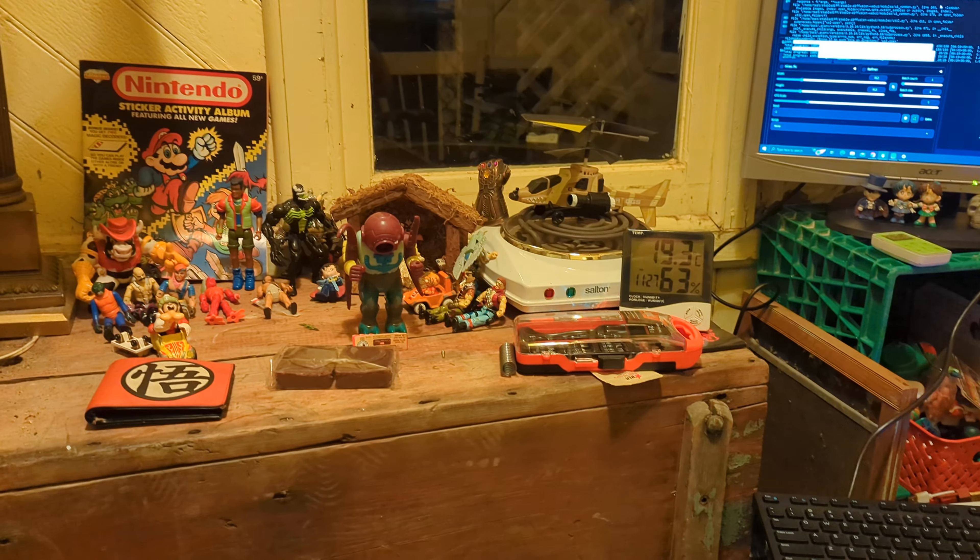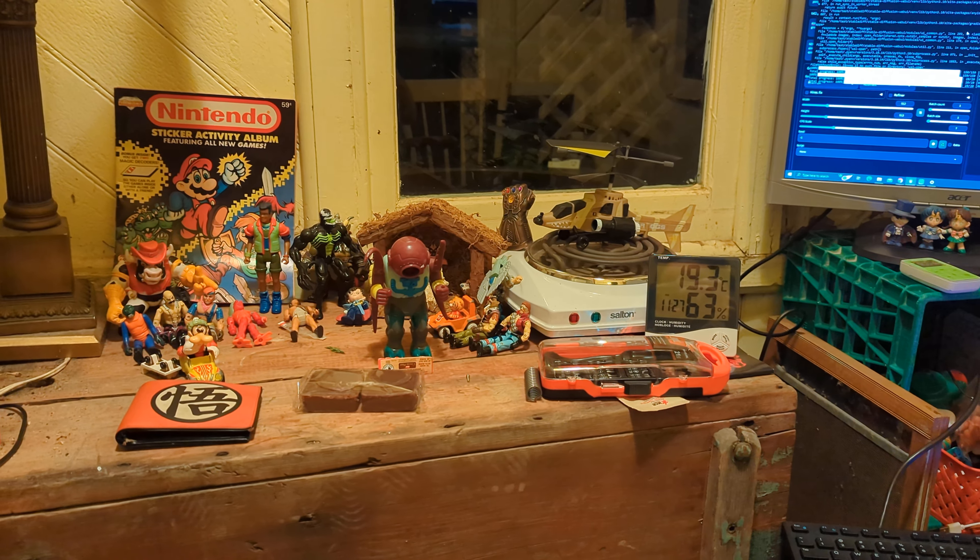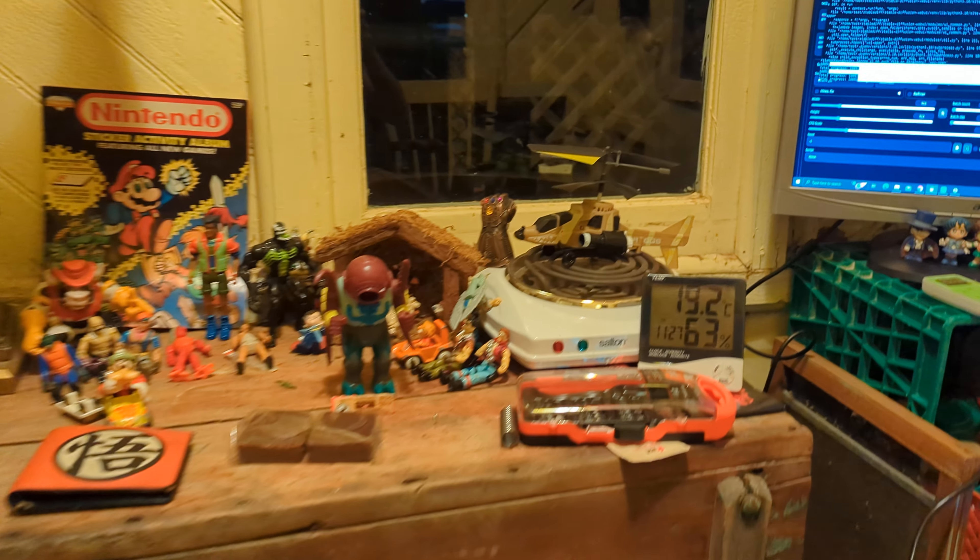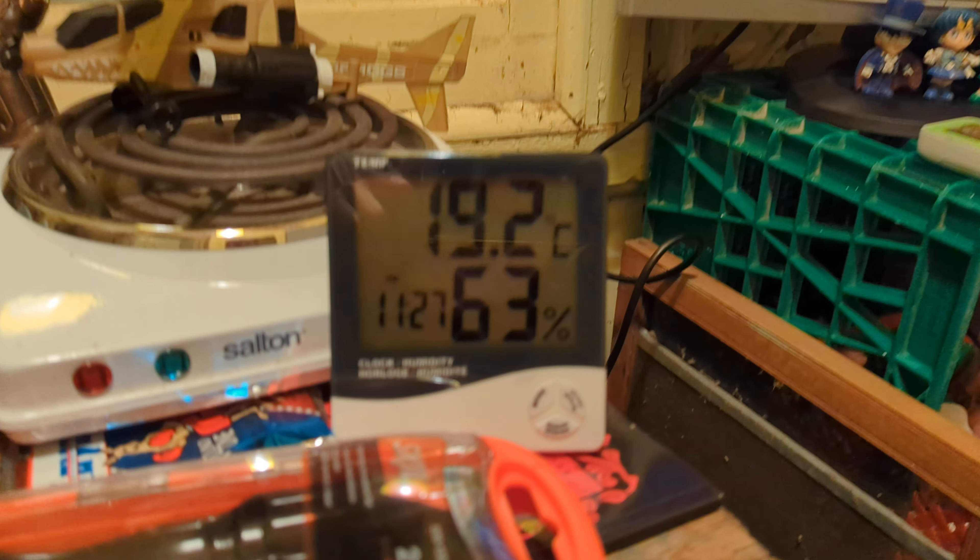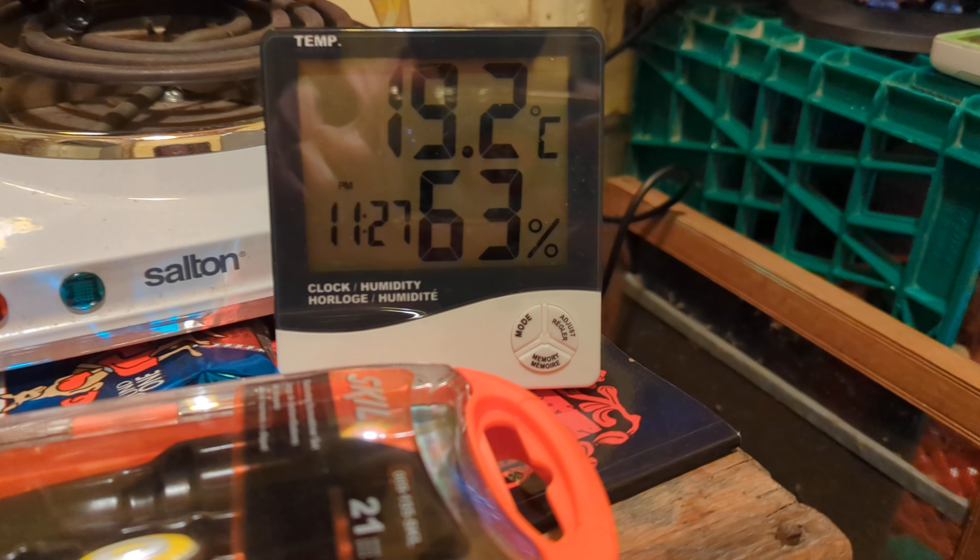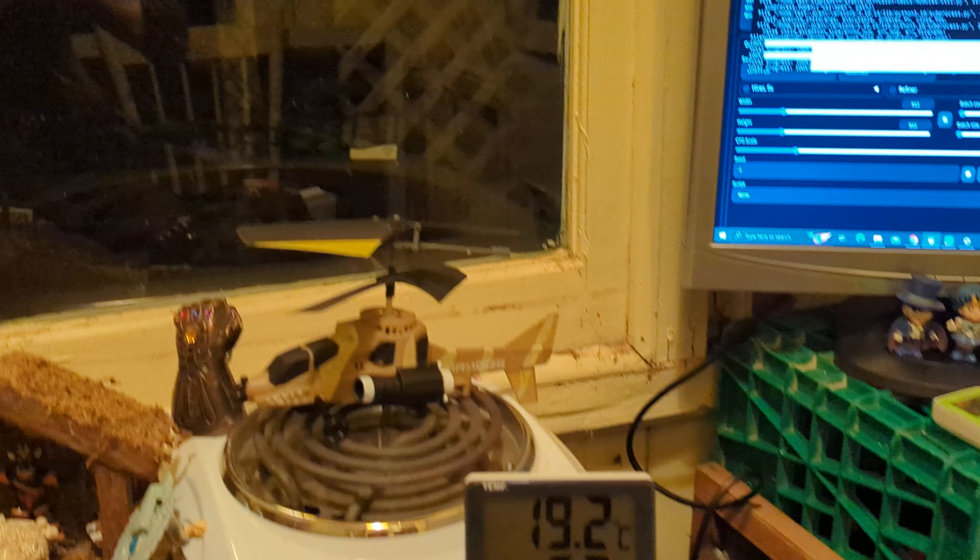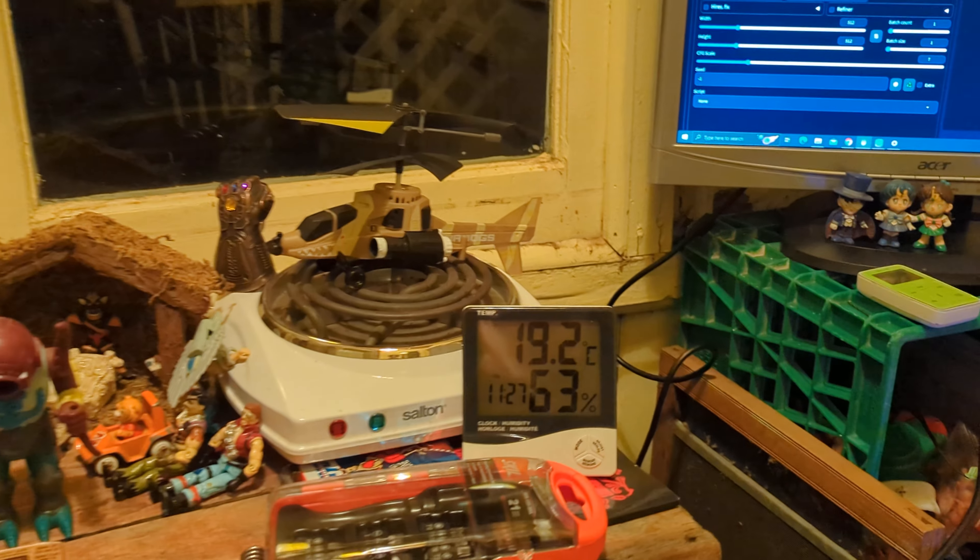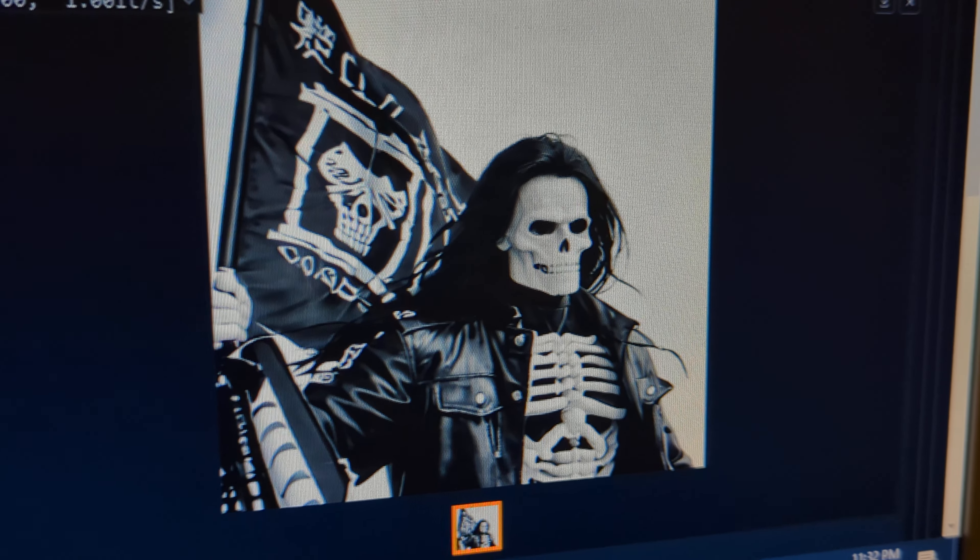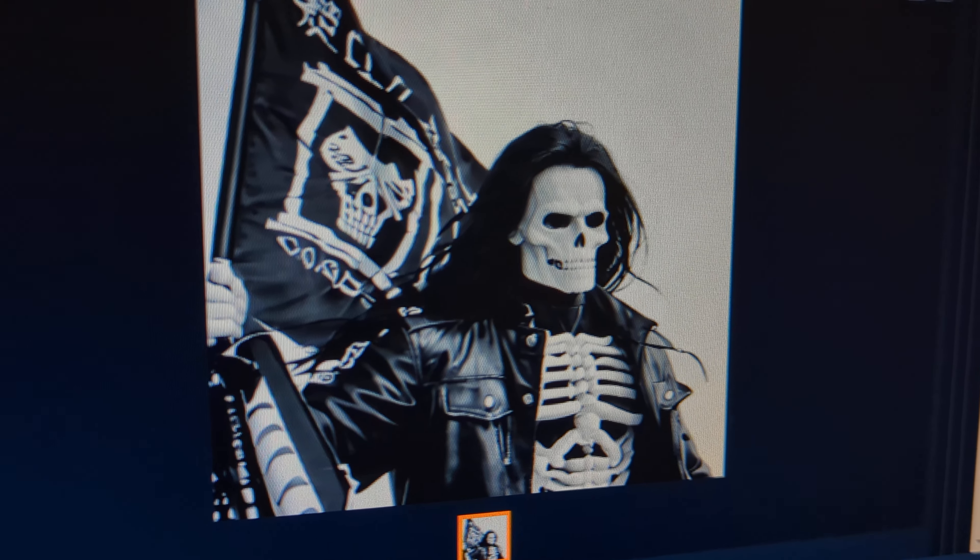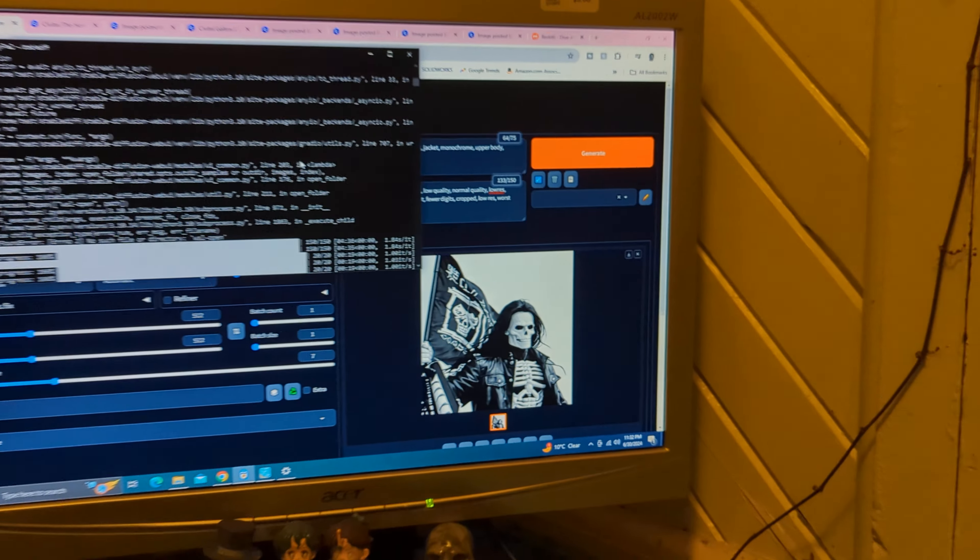I have found a different use. In here we got 19 degrees, out there 10 degrees outside. 90% humidity, that's rough. Skeletor says global warming is not actually real.